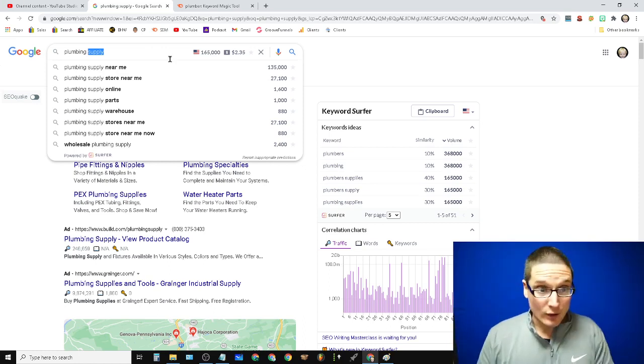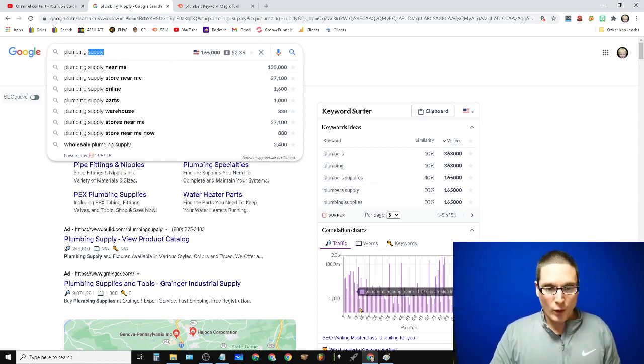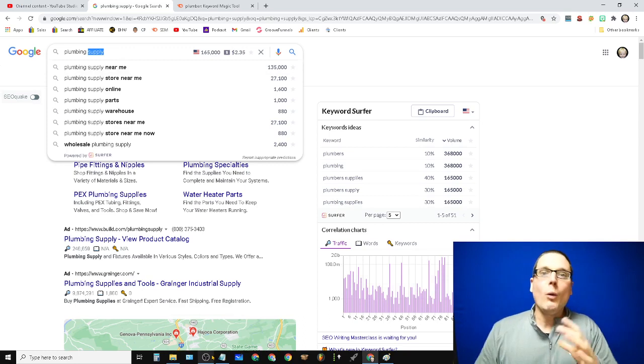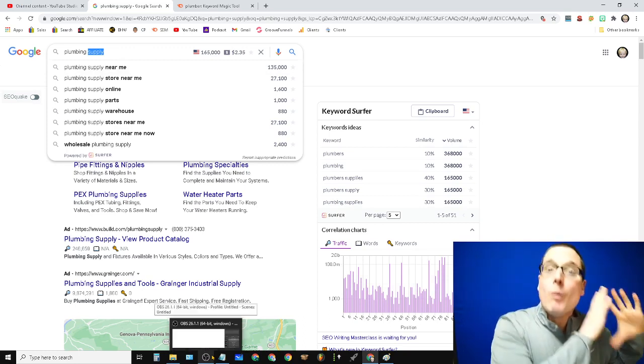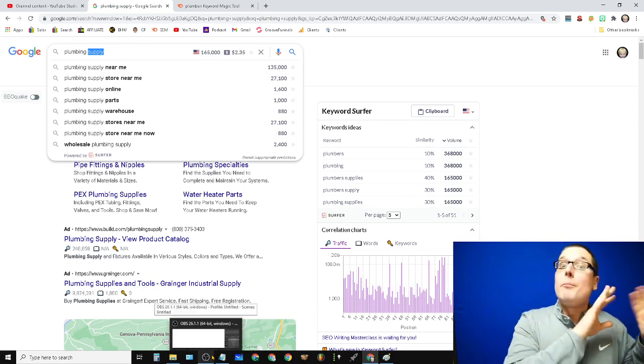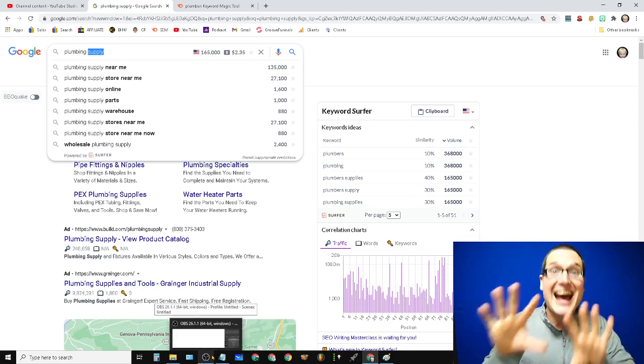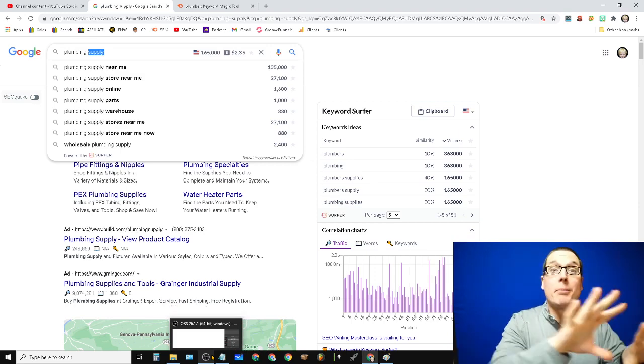But now that we have, okay, for this keyword, there's one web 2.0, but we don't want to just build one. We want to build multiple web 2.0 or buffer link assets. We want to build a bunch of these.